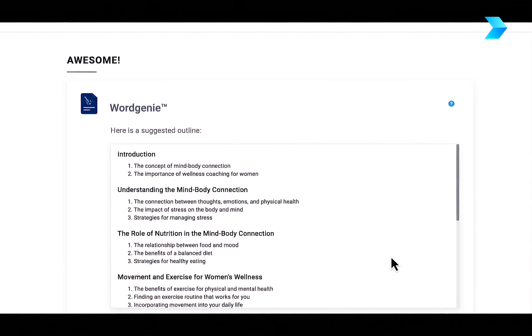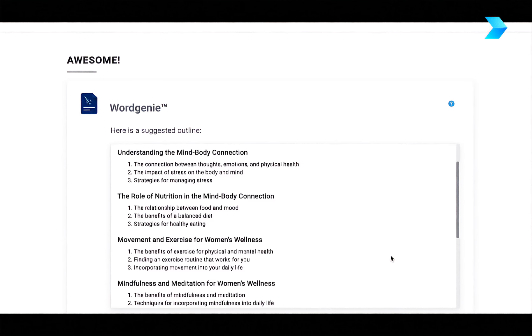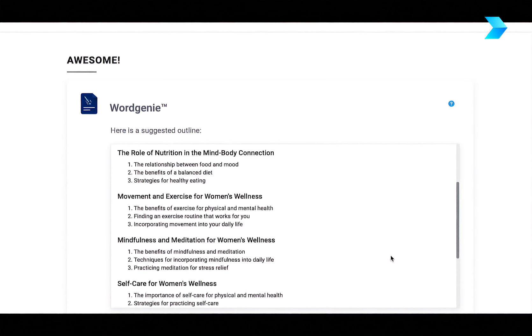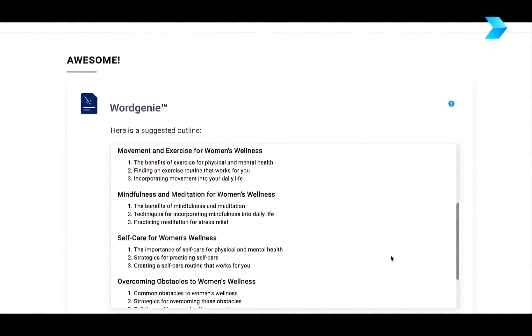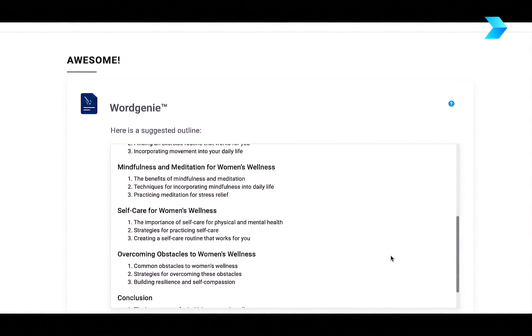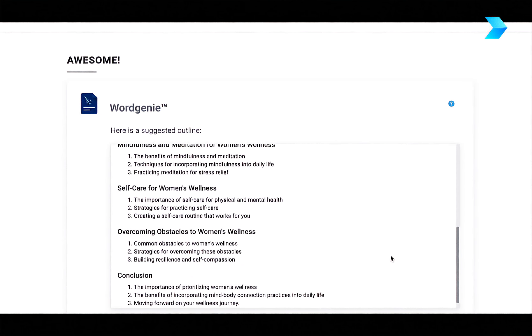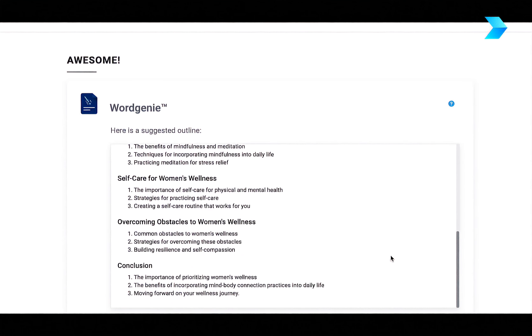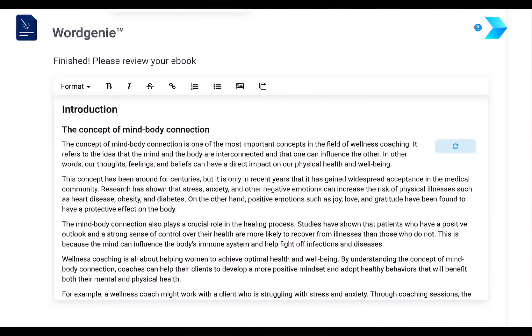And now what happens is Word Genie suggests a complete outline for my ebook, including all the chapters and sections for the book.